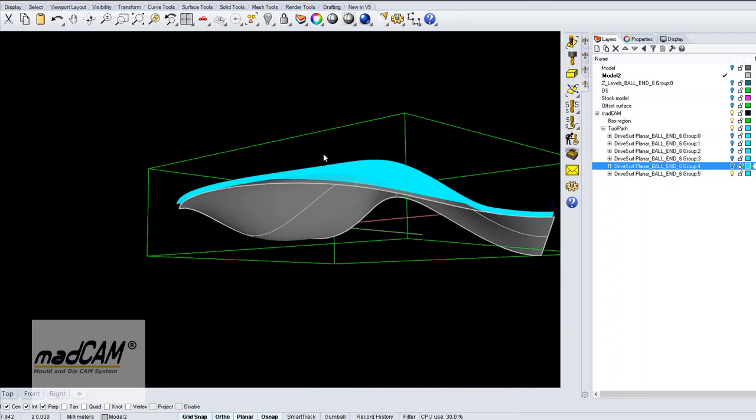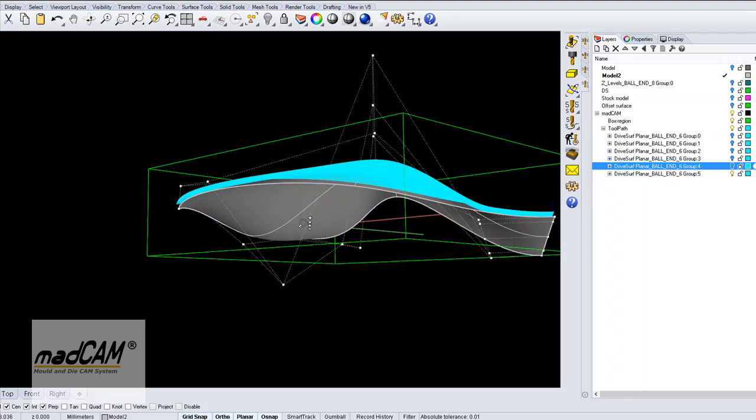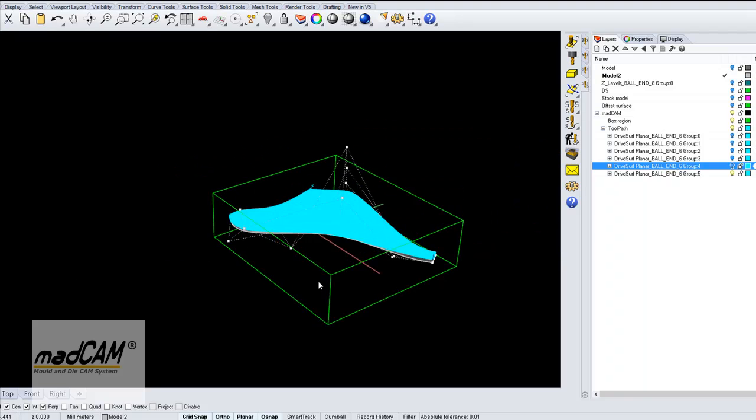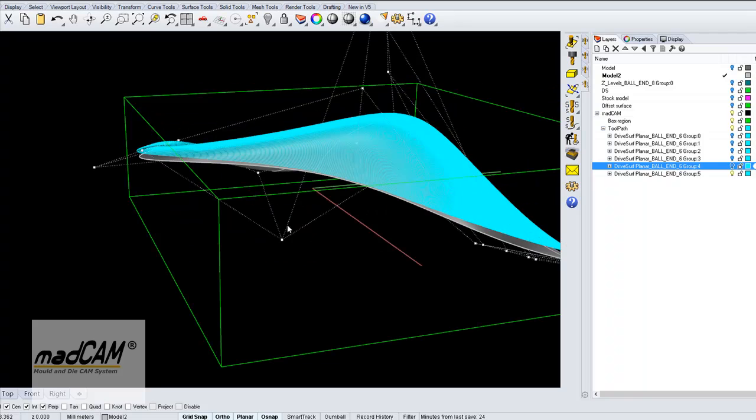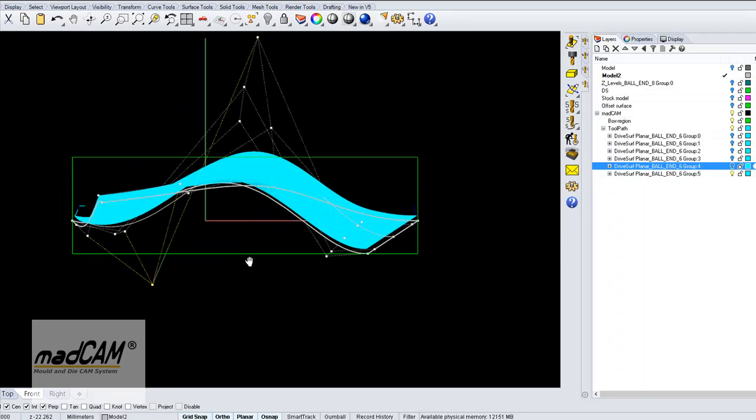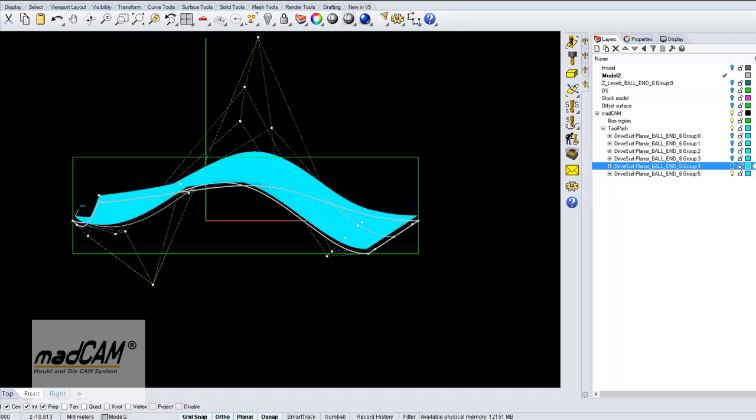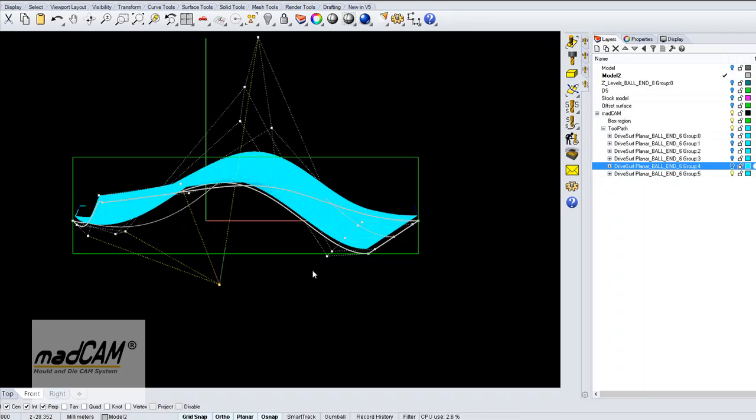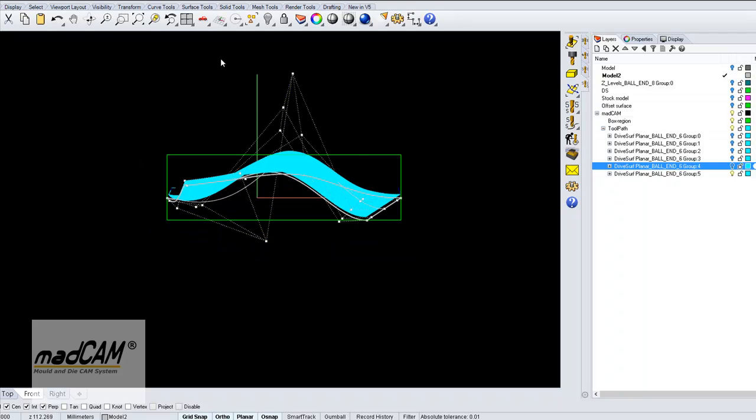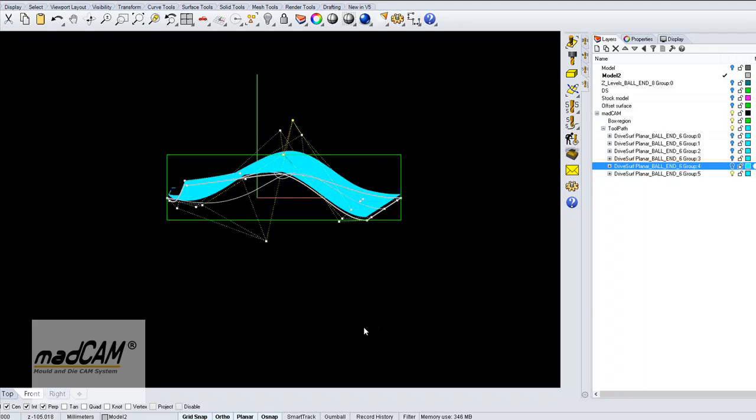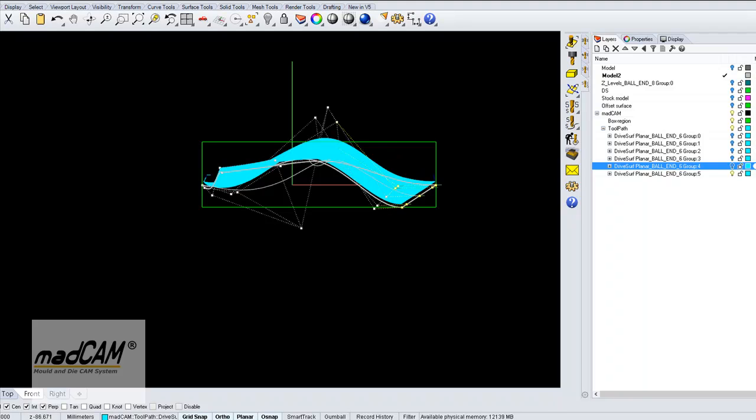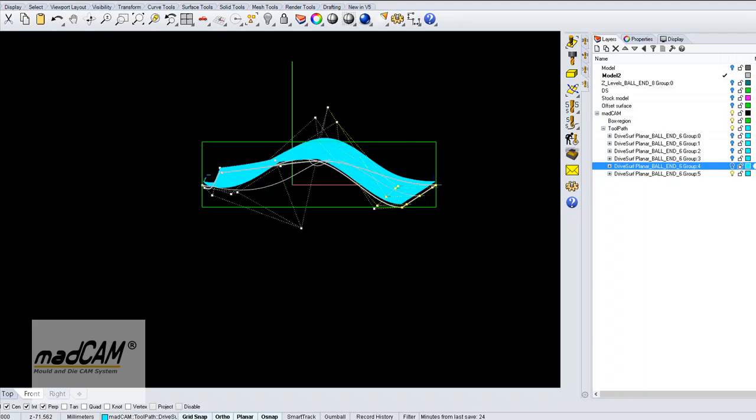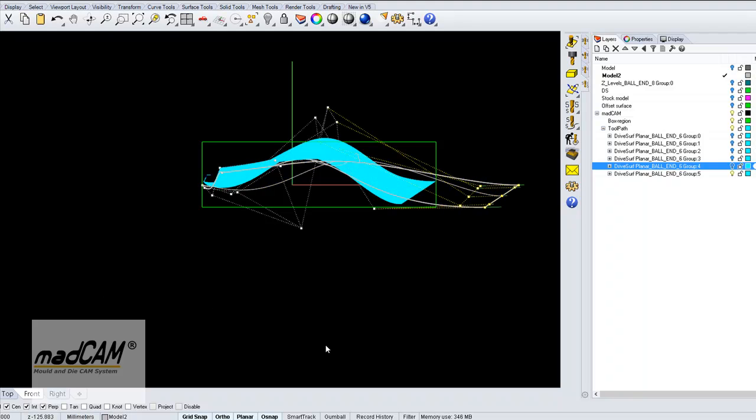And it's even possible to change the shape of the surface, just drag a little in the control points like that.